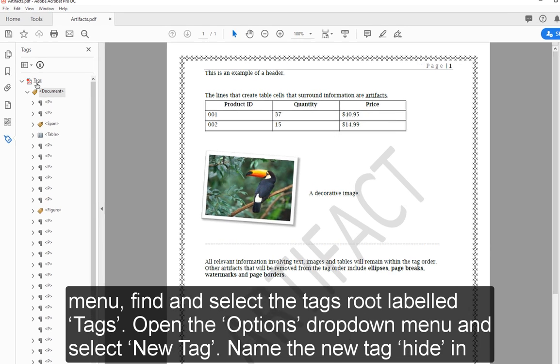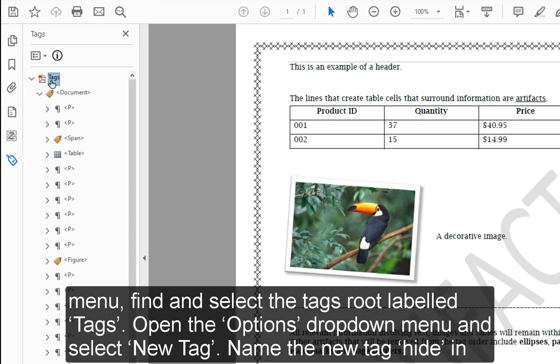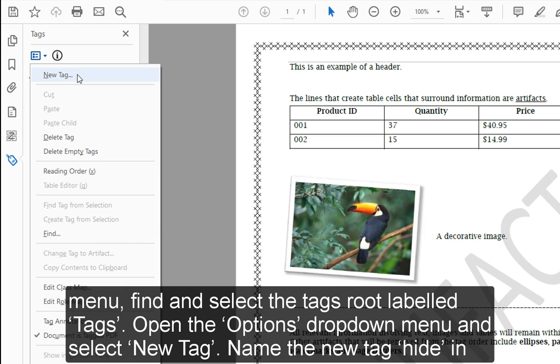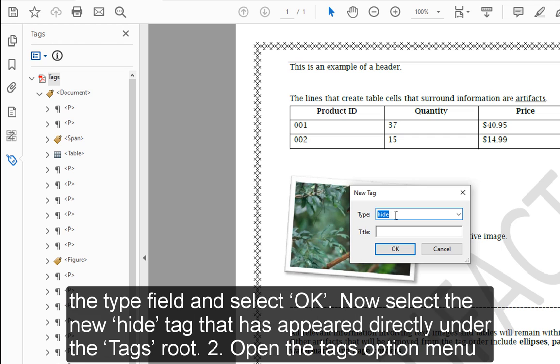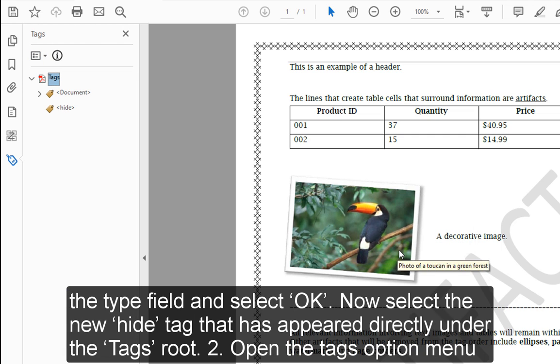Step 1: In the Tags menu, find and select the Tags root labeled 'Tags.' Open the Options dropdown menu and select New Tag. Name the new tag 'Hide' in the Type field and select OK. Now select the new Hide tag that has appeared directly under the Tags root.